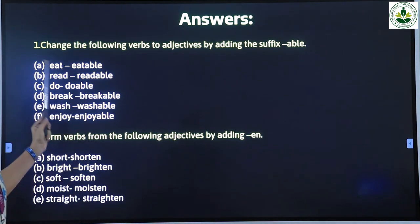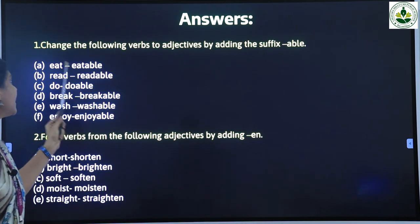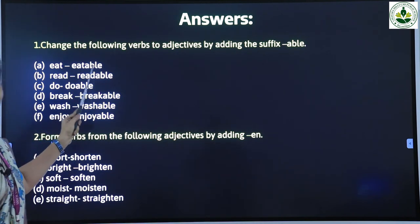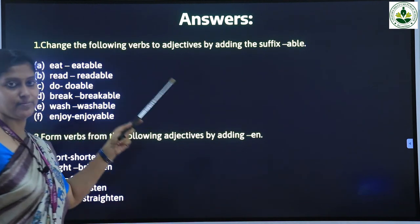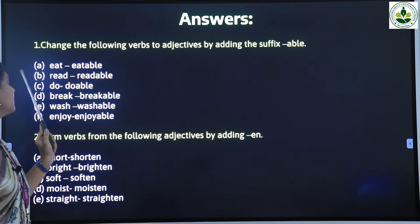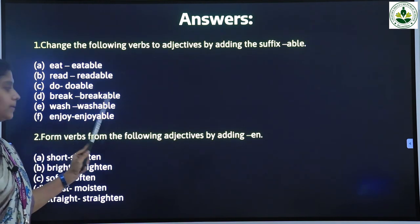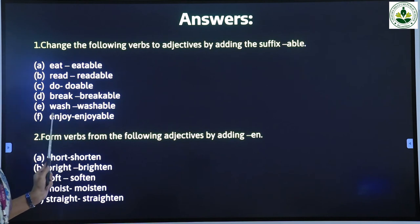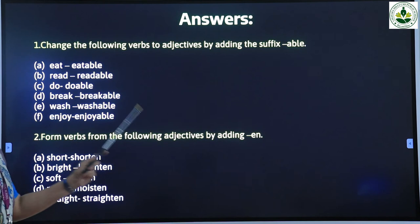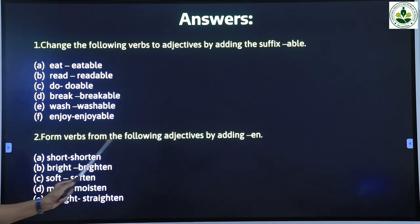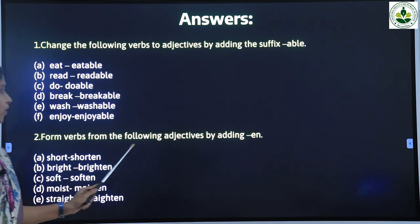The suffix is '-able'. Look at the first word: 'eatable' is formed by adding A-B-L-E at the end of the word 'eat', so the answer is 'eatable'. Next: 'readable', then 'doable', then 'breakable', then 'washable', then 'enjoyable'. Second question: form verbs from the following adjectives by adding '-en'.